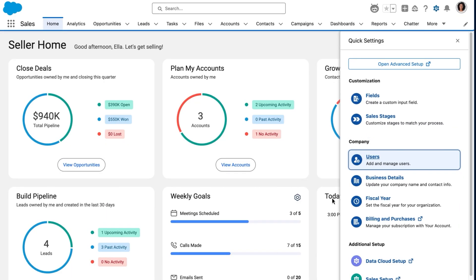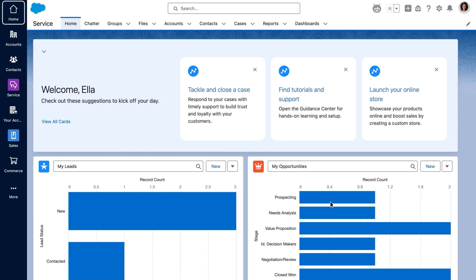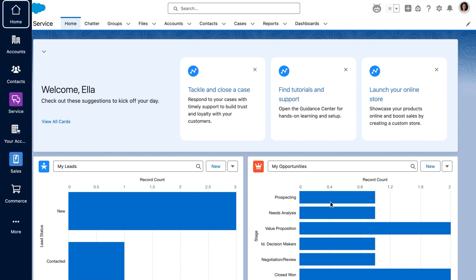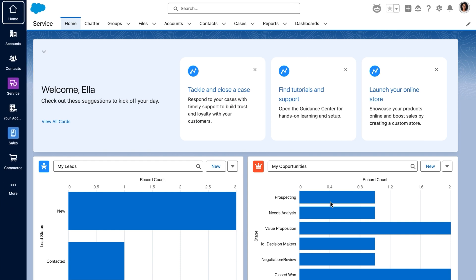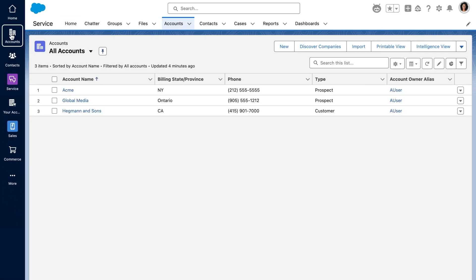Next, you'll turn on the vertical navigation bar. Your users can see their favorite apps at a glance and navigate between them seamlessly.